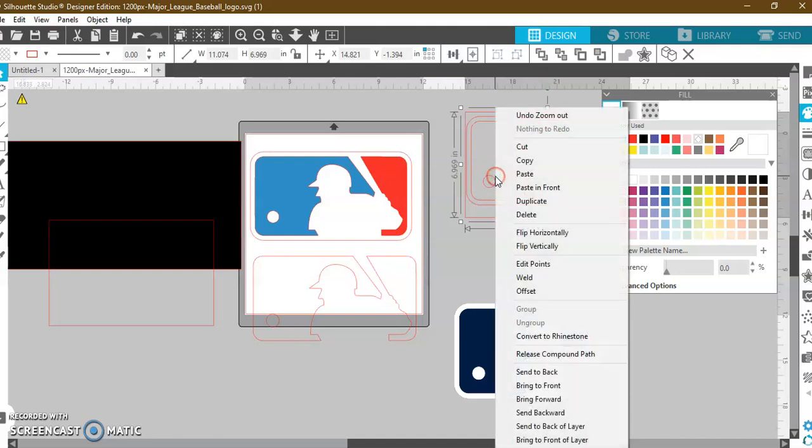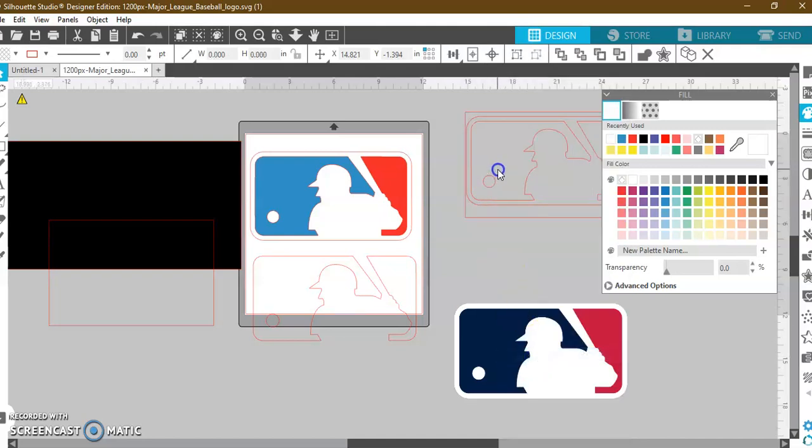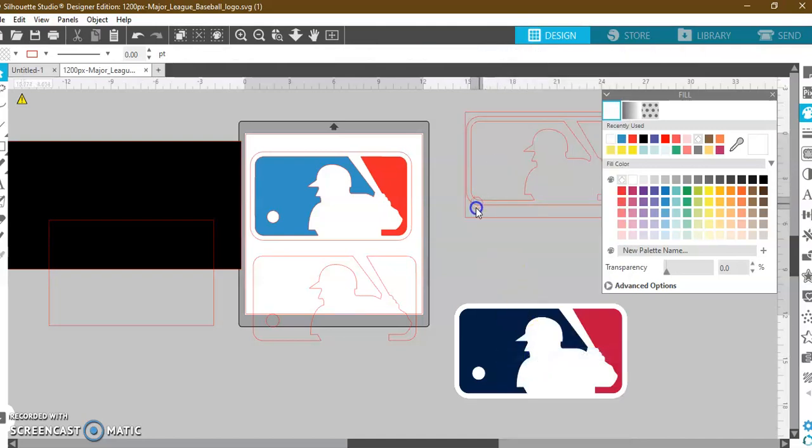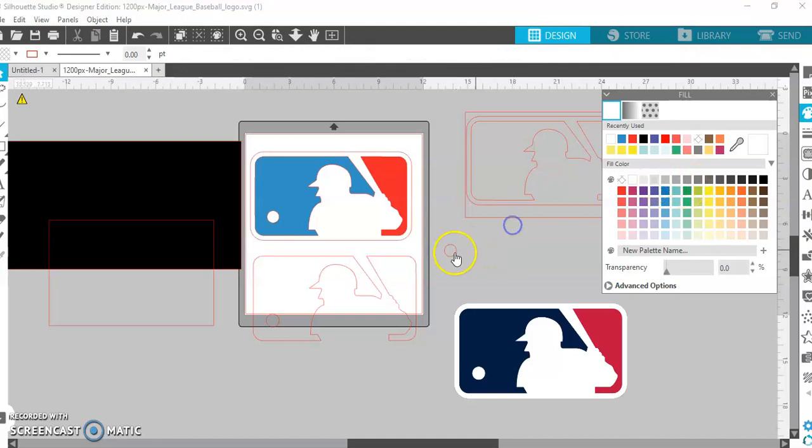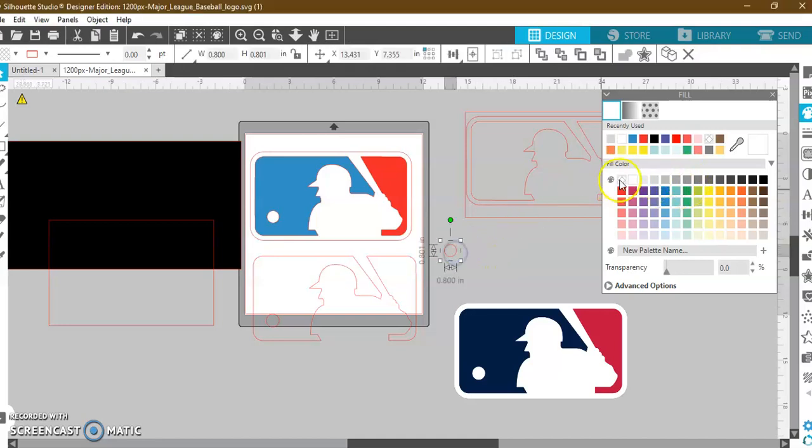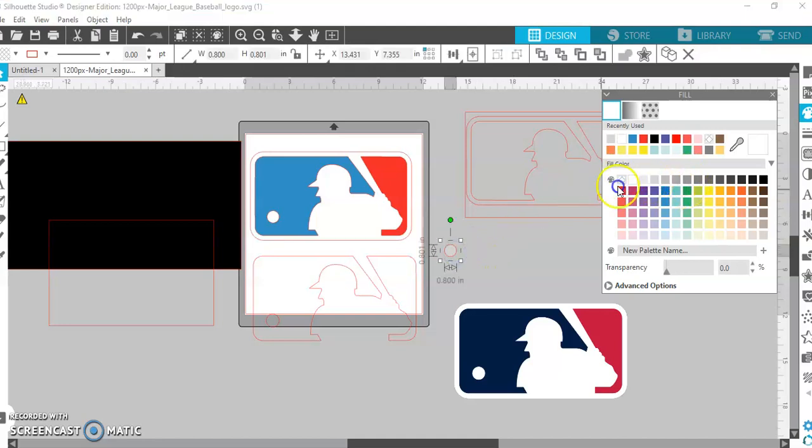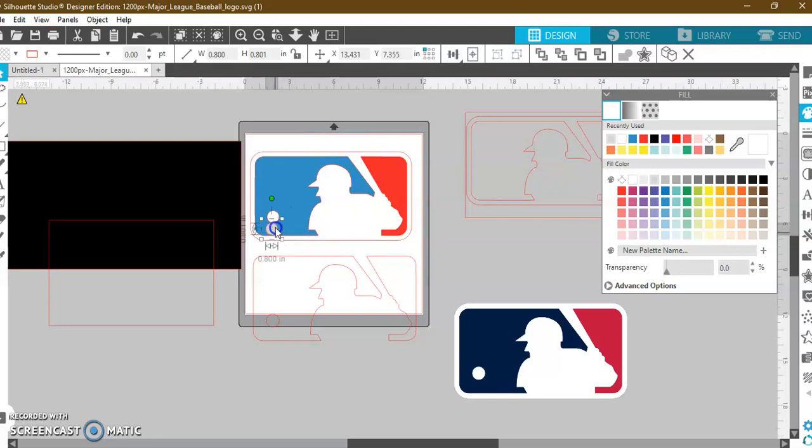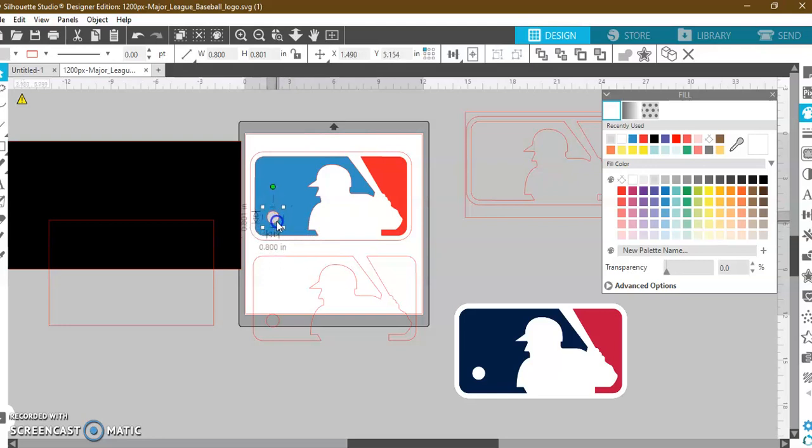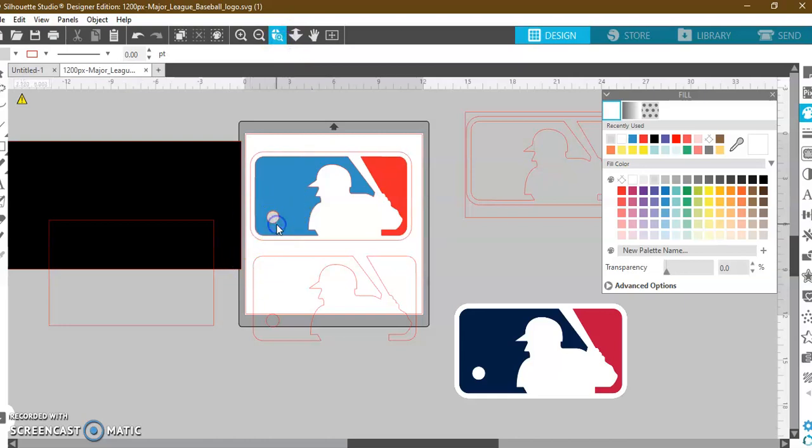So, I'm going to right-click. I'm going to release my compound path and I'm going to keep this little circle. I'm going to fill it in gray just so you guys can see what I'm trying to show you. And now, when I go to cut my vinyl, I can put it right in the hole. All right? So, there you go. Super simple.